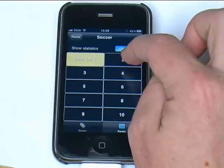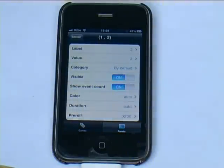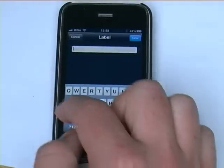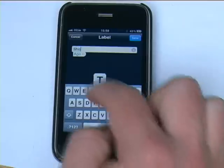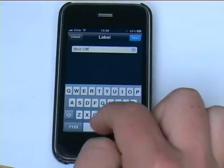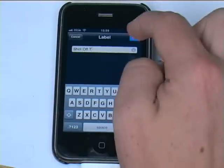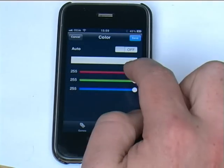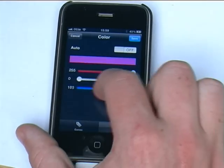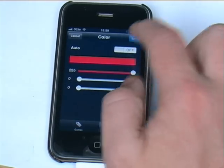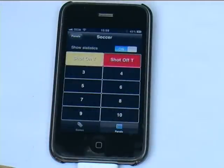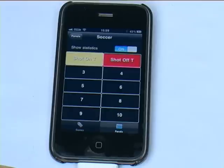To do that again, we're going to change the next button on the right — click button 2. We're going to change the label to 'Shot off T' for shot off target, and click save. Then we'll switch off auto colour and make it red this case, and click save. Once I return to my panel, you'll see I now have two buttons: one for shot on target and one for shot off target.